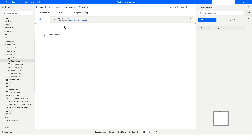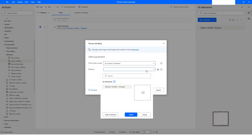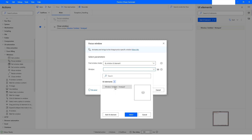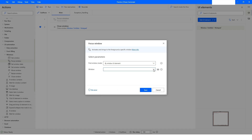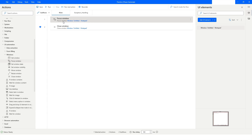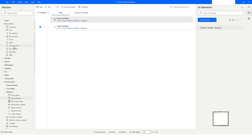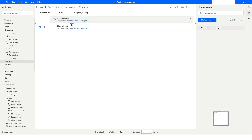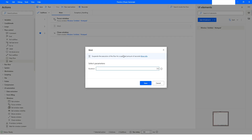Before closing this window, I want to focus it first — meaning bring it to the foreground. I will again choose By Window UI Element, and since the selector is already there I'll just choose it and click Select. So first it will focus the window, bringing it to the foreground, and then it will close it. But before closing, I will go to Flow Control and add a Wait action — I'll specify two seconds — and then click Save.